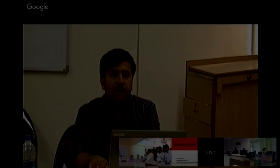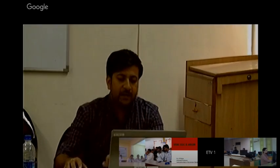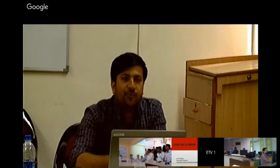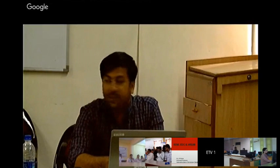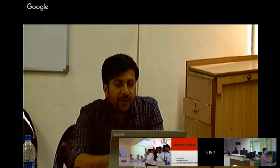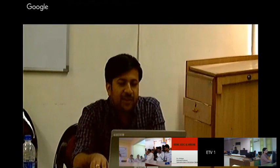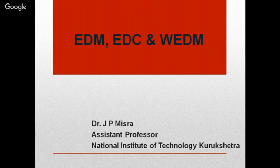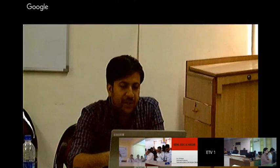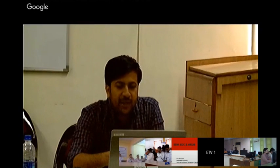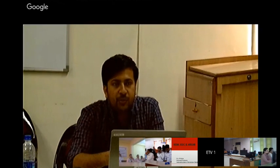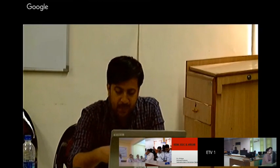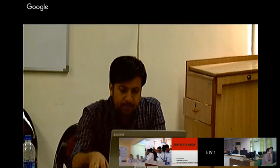Good afternoon and welcome back. After the tea break, we'll discuss EDM, EDC, and WEDM. EDM stands for Electric Discharge Machining, EDC stands for Electric Discharge Coating, and WEDM stands for Wire Electric Discharge Machining.